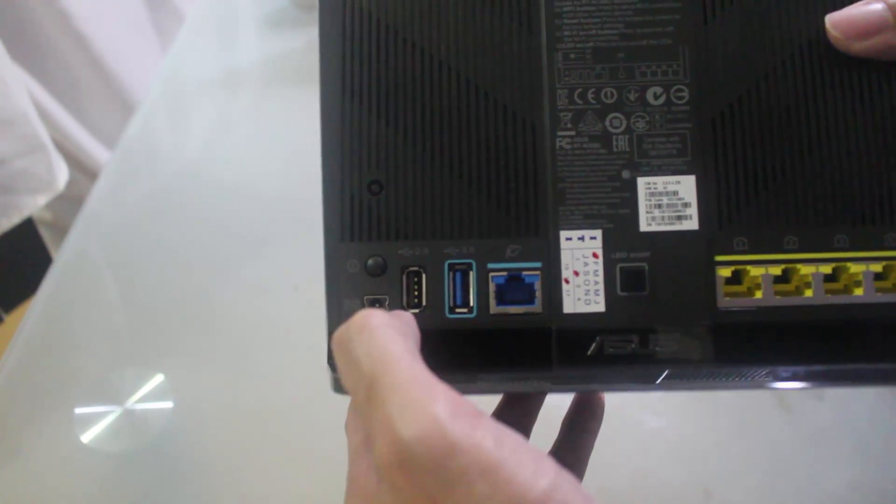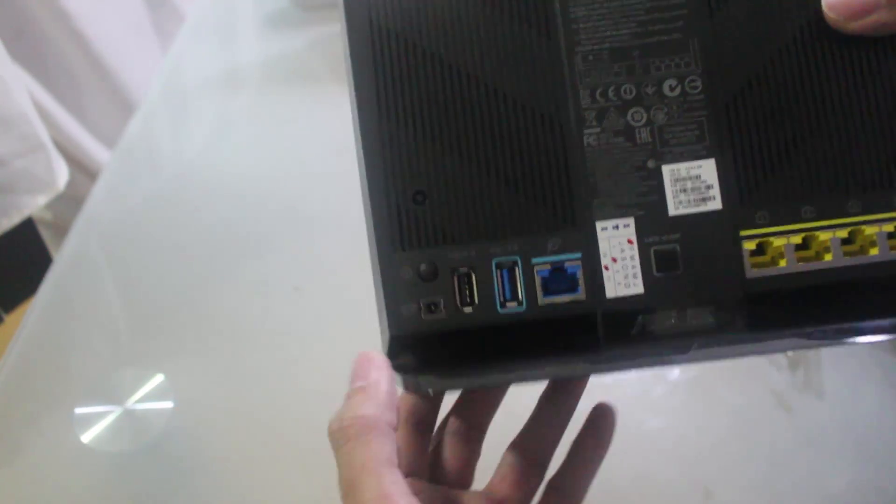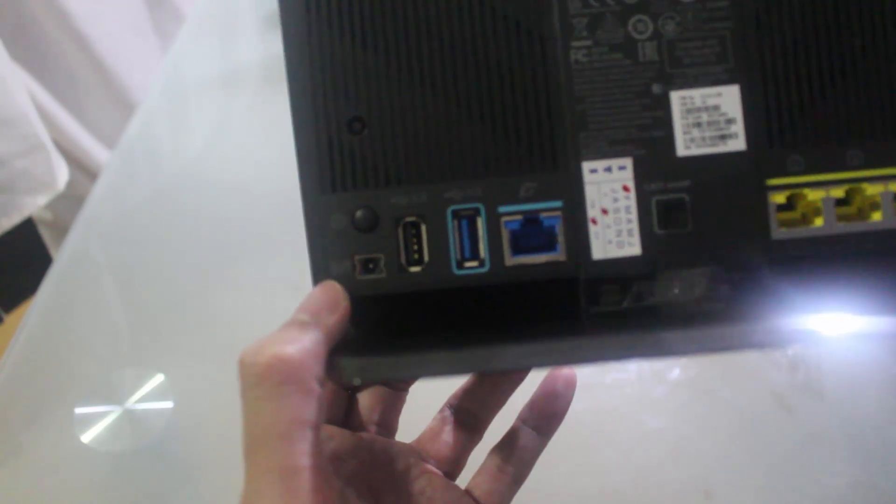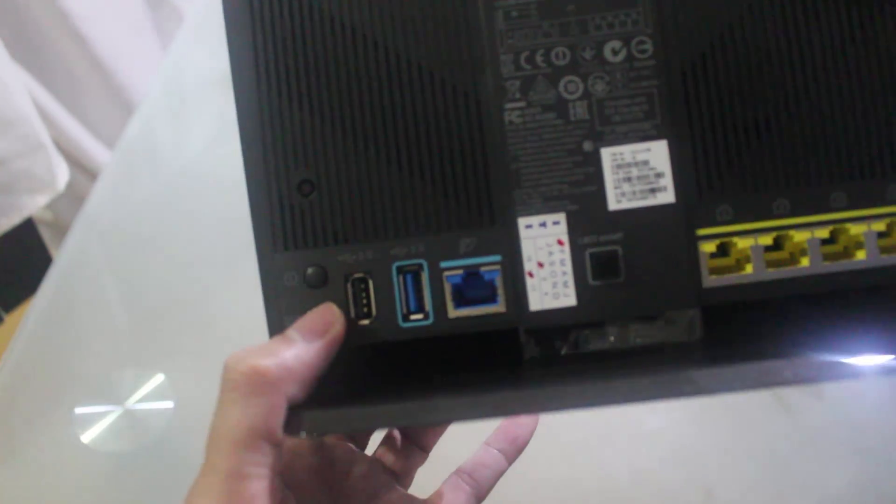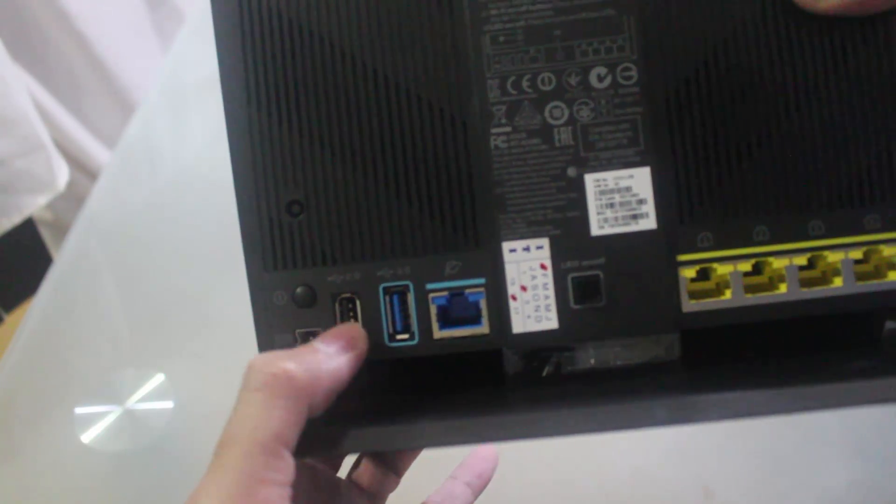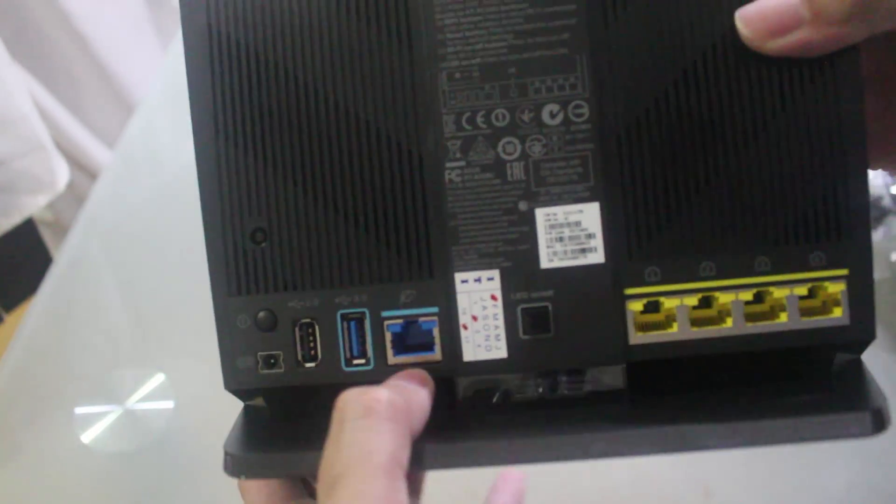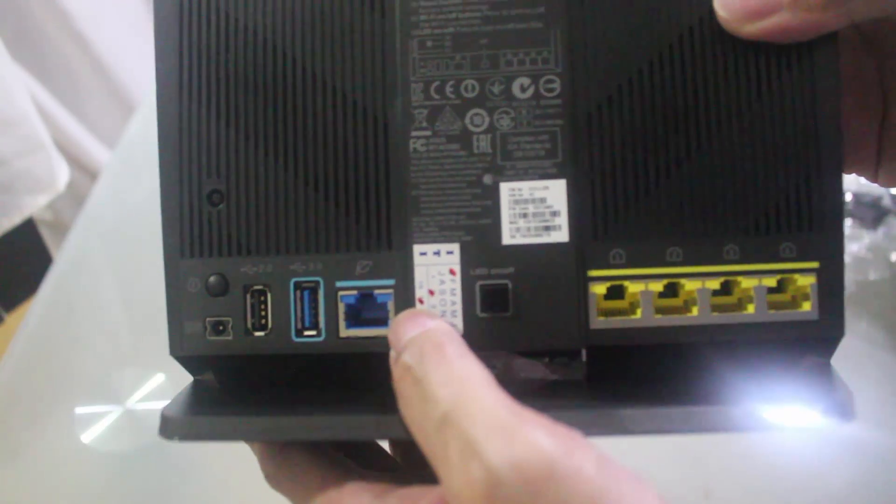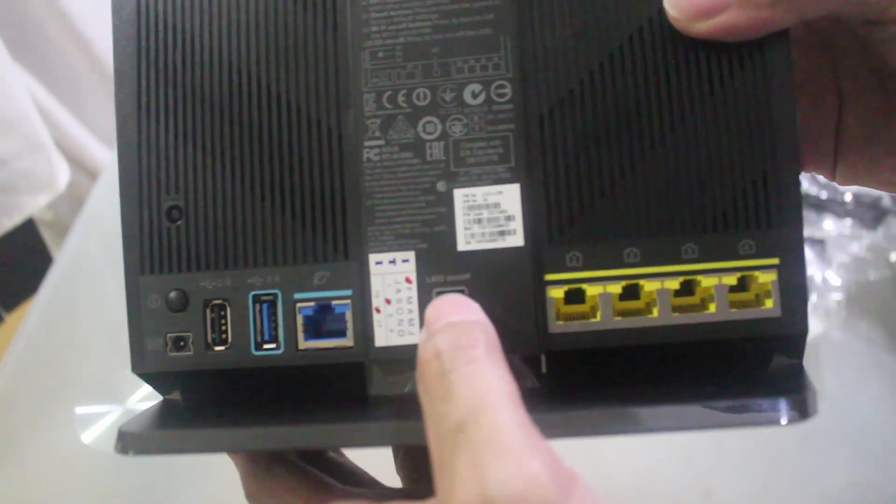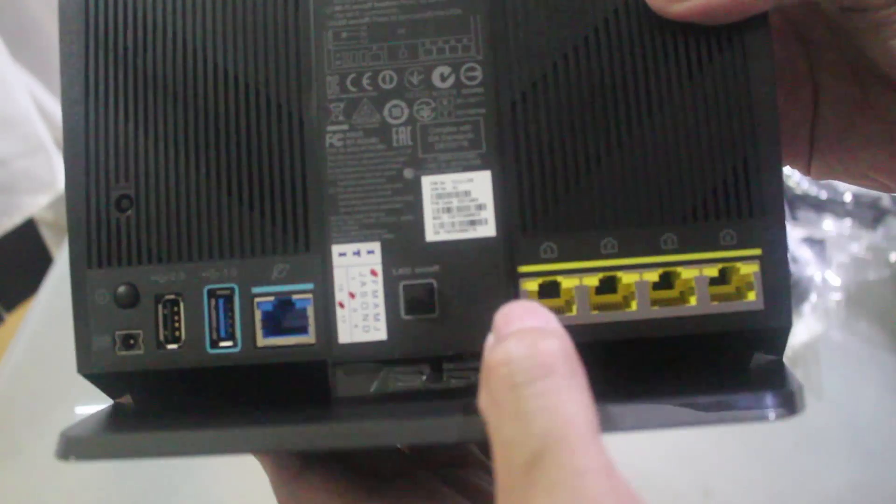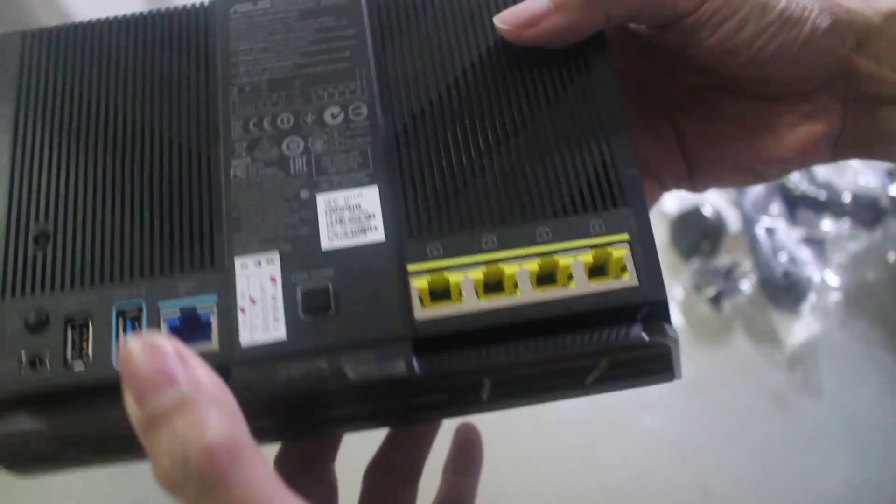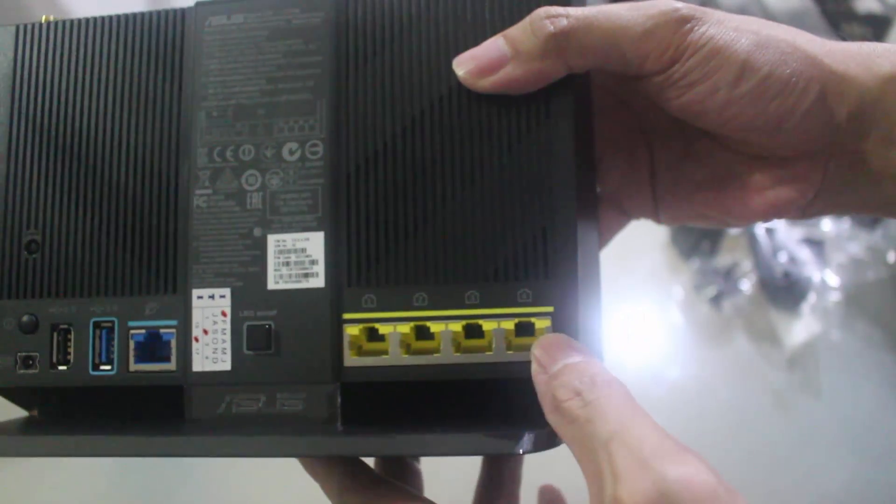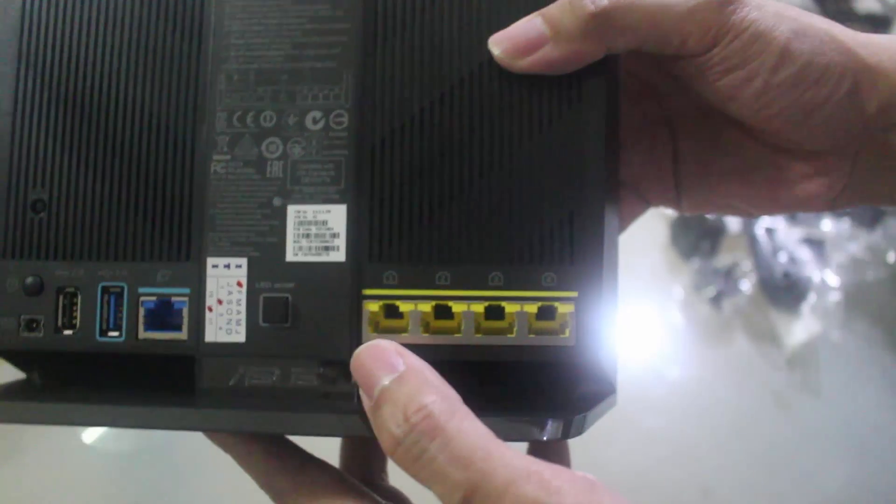Here at the bottom you have the power on and off switch, the jack for the power, the USB 2.0 port, the USB 3 port, the Ethernet port, the LED on and off switch, so you could turn on and off the LED, and here you've got the 4 gigabit Ethernet ports.